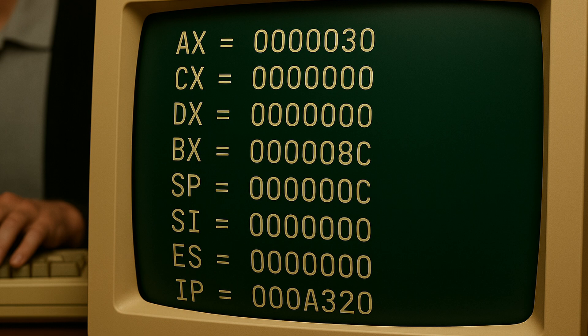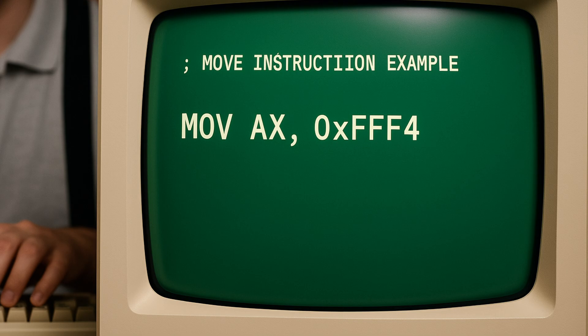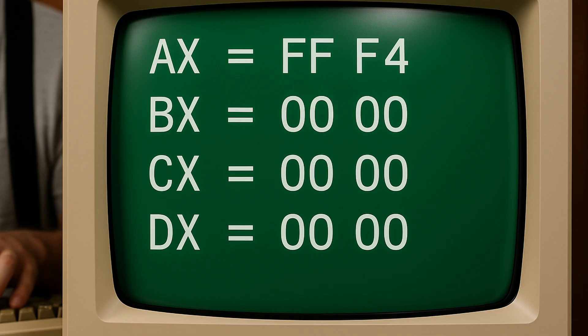This is an example of the Intel move instruction. Here we move the hexadecimal value 0xFFF4 into the AX register, storing the value in the fixed 16-bit hardware region. This value will remain here until the computer is restarted or the AX register is overwritten again. Here you can see our current general purpose register values after running that move instruction.